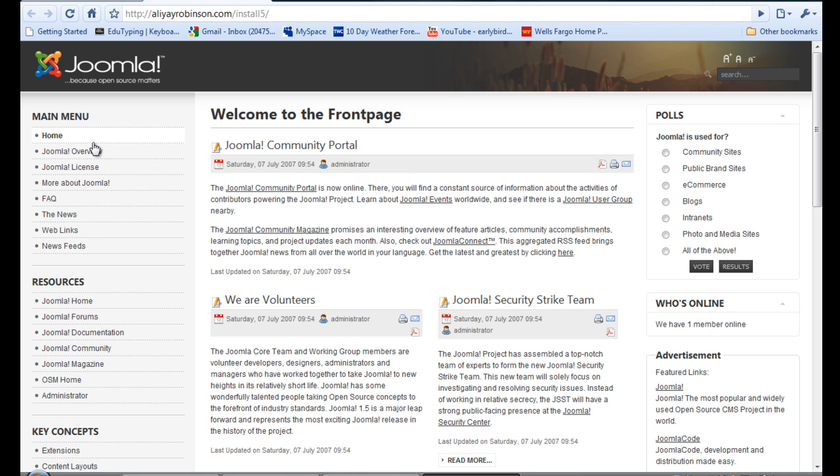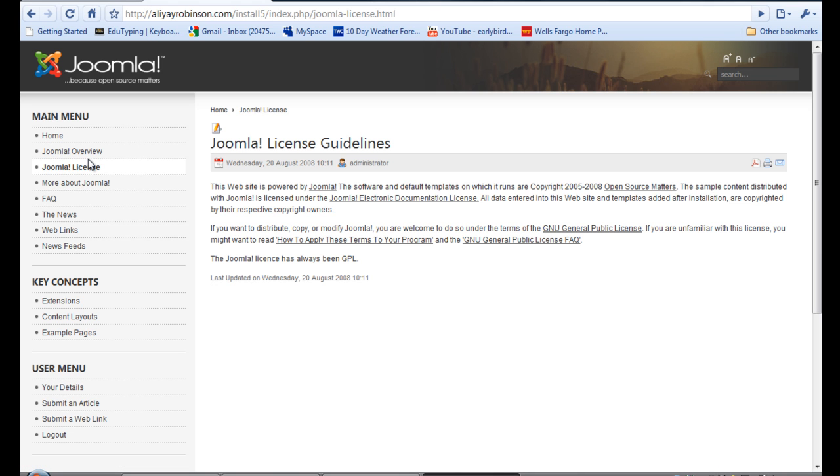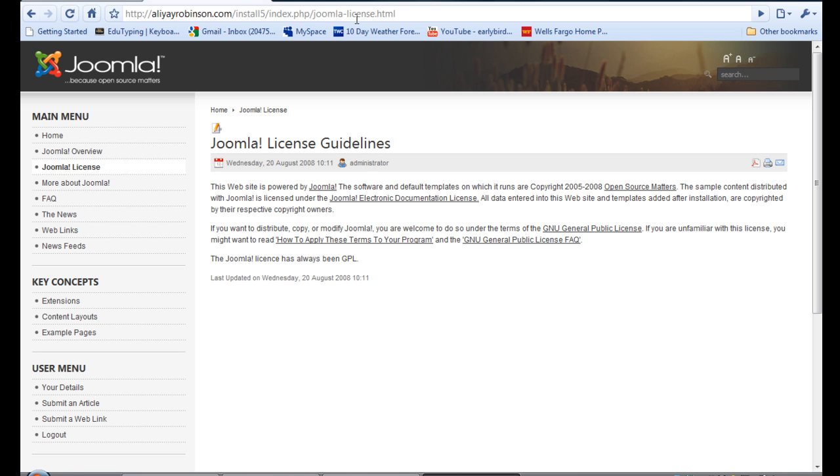And we'll go to the same page - license. And great, it does show here and it says joomla-license.html, and that's great.